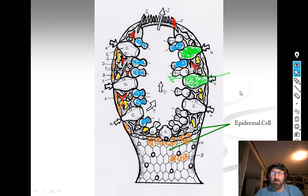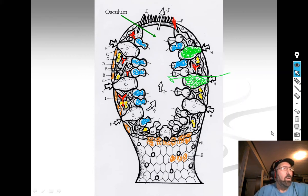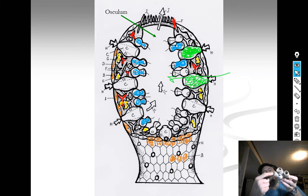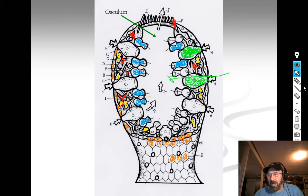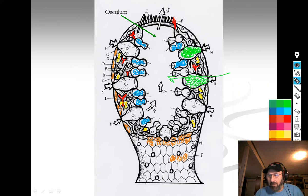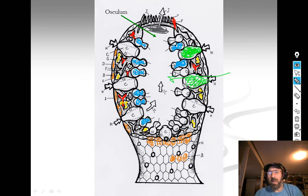Last but not least is the large opening at the top of the sponge — the hole. That's called the osculum, and it is letter J. That's where the water comes out.